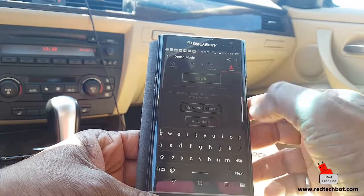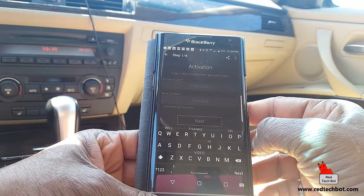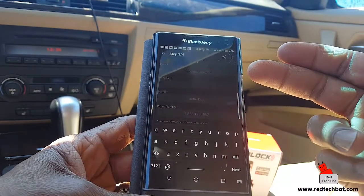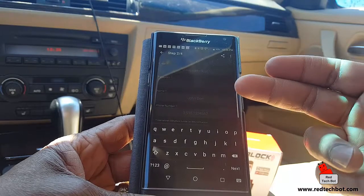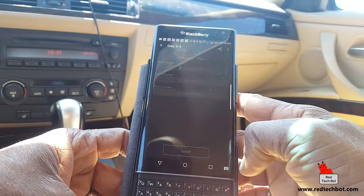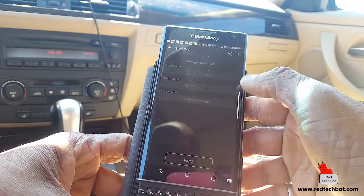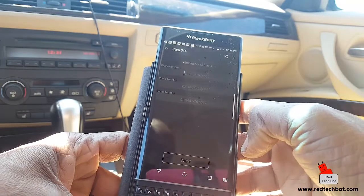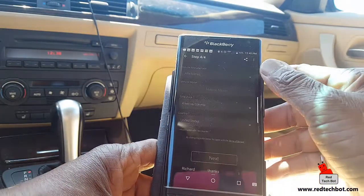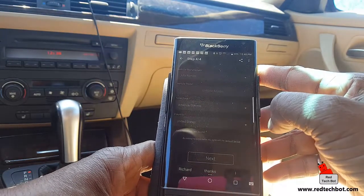I press 'Activation' and enter my activation code and serial number, then continue. Now I enter my email address, a password, my name, and a contact phone number. I also add up to three emergency contact phone numbers.